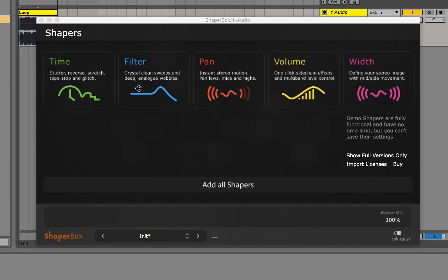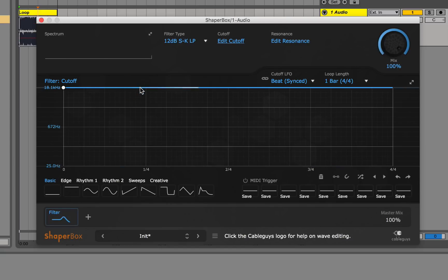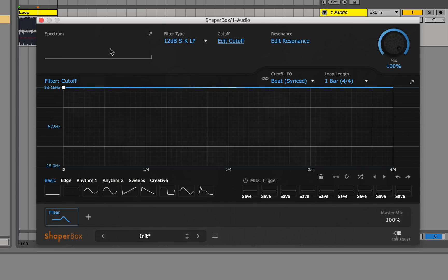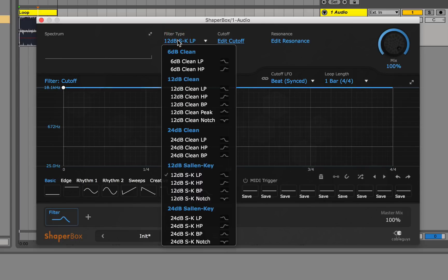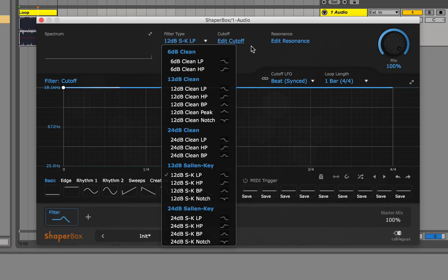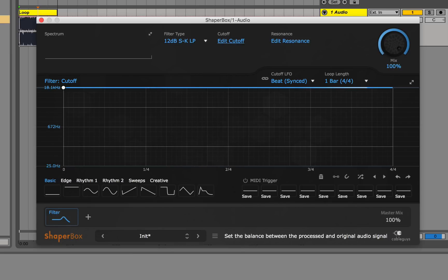Next, similarly to the time, we have the filter, which allows you to draw a filter envelope or LFO. As you can see here, they don't give you the band separation option, but instead they give you an audio spectrum. Moving to the filter type, there are a lot of options that ShaperBox gives you, from low pass to high pass to notch to band filters. You also have the option of selecting cutoff editing or resonance editing, and again, the mix knob.